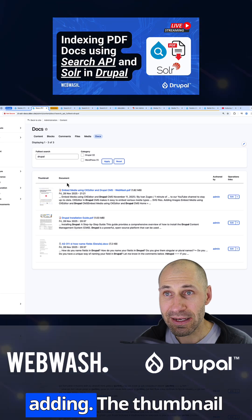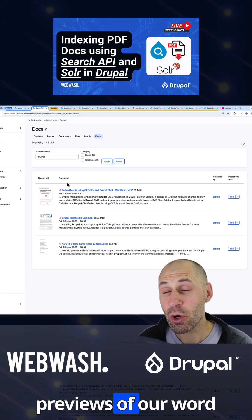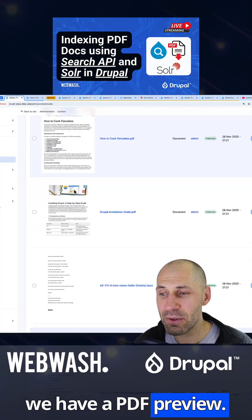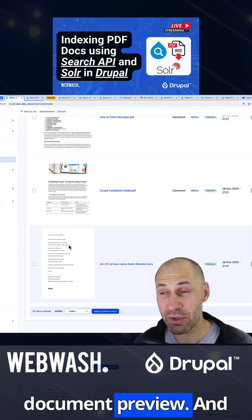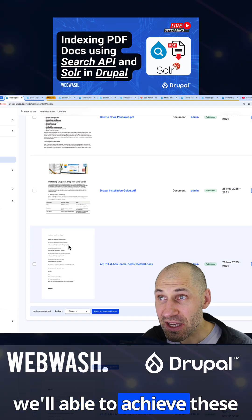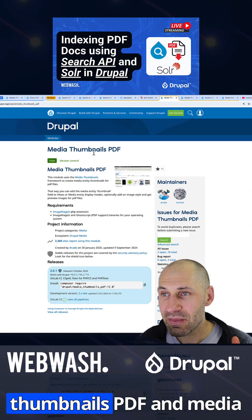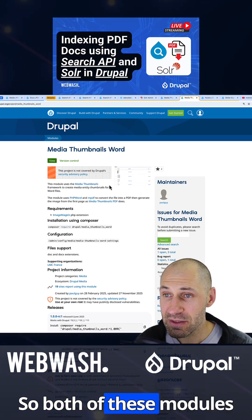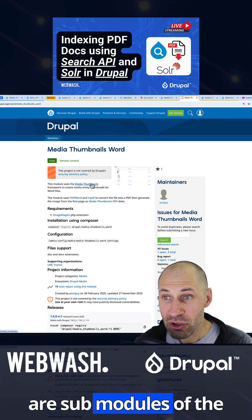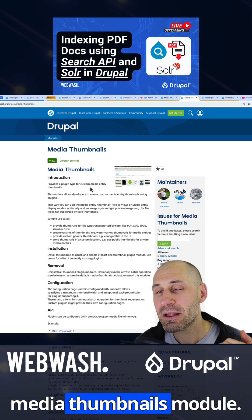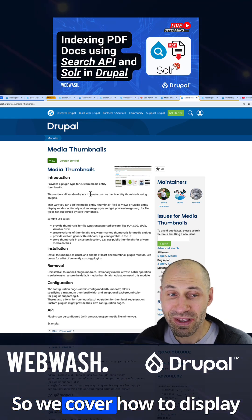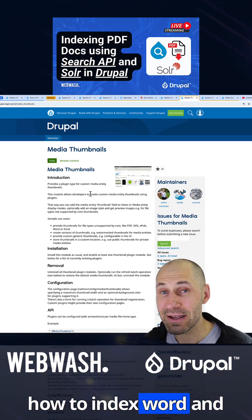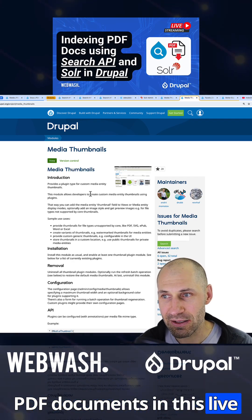We also take a look at adding thumbnail previews of our Word documents and PDFs. Here you can see we have a PDF preview, and we also have a Word document preview. We're able to achieve this thanks to the Media Thumbnails PDF and Media Thumbnails Word module, both of which are sub-modules of the Media Thumbnails module.